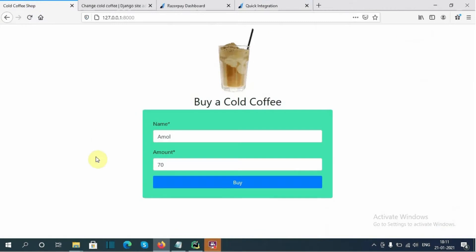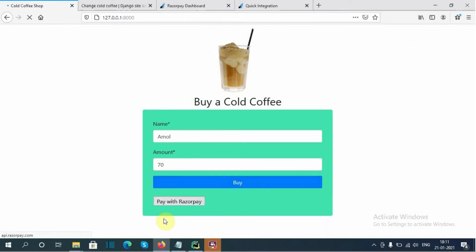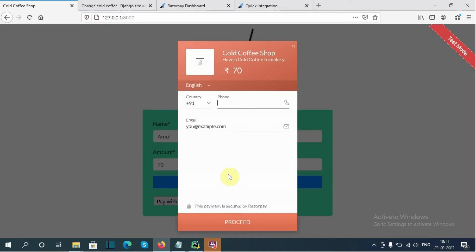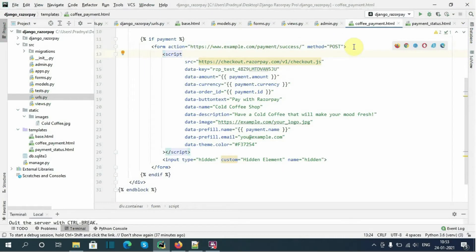Now let's click on this Buy button — this is the 'Pay with Razorpay' button we have added. Let's click on it. Great! This is the checkout form that Razorpay provides us. This is the default email we provided, this is the amount we passed, and 'Cold Coffee Shop' is our website name, along with the description.